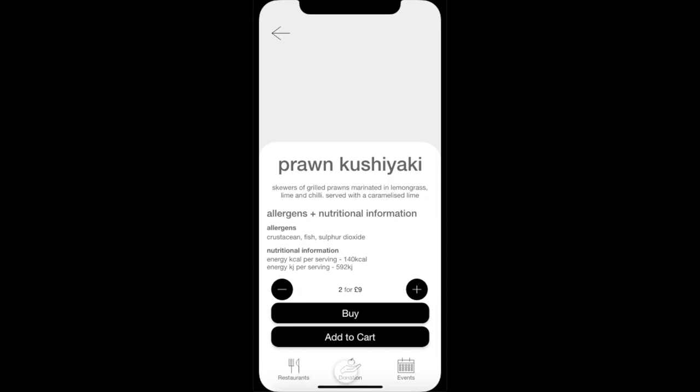When buying the product, the user can choose to pay using Apple Pay, Google Pay, credit or debit card, or the points accumulated from donating food. Once the user has completed their order, the corresponding restaurant will receive and start preparing their order in time for the user to collect. The user will receive a digital receipt that they would have to present on collection.